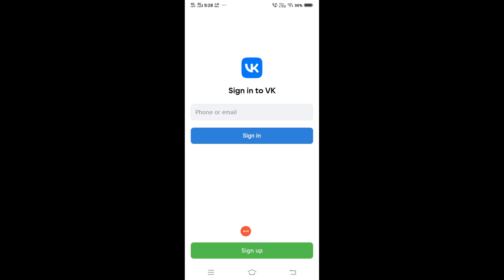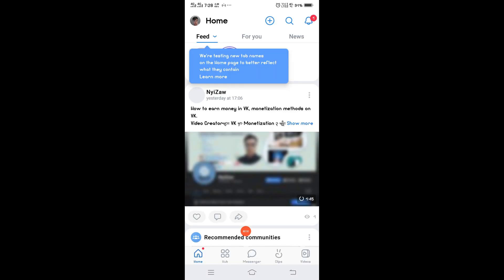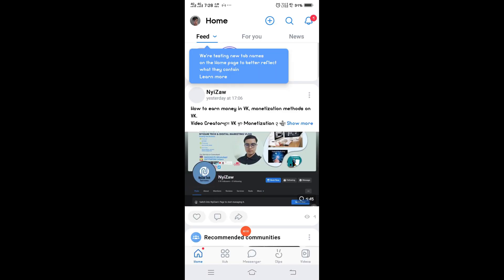When you sign up for the VK social media app, you use a Gmail account. That Gmail account is very important. Don't forget your Gmail password and phone number. If you lose your phone number or Gmail address, you will have login problems. I think this video is helpful.